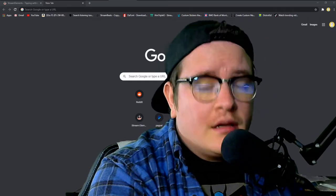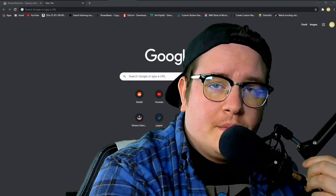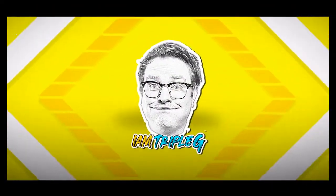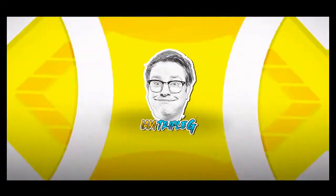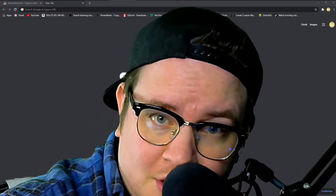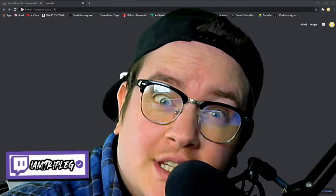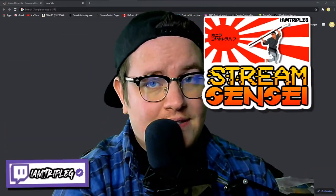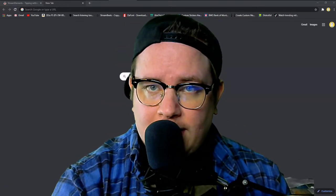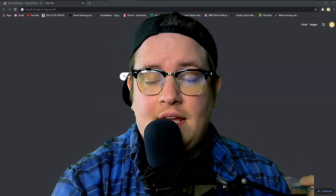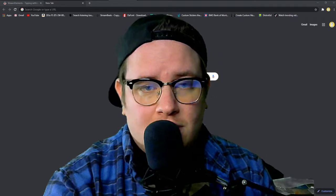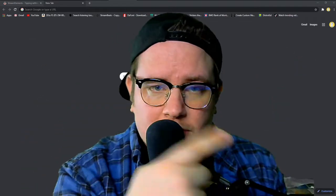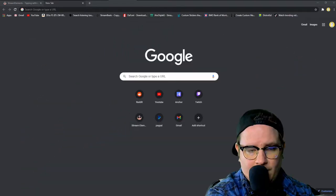Me how to set up their tipping from Stream Elements, so I'm going to show you in this video. Welcome back to the channel guys, my name is I'm Triple G and I am your Stream Sensei. Today we're going to be setting up our tipping section in our Stream Elements, so let's swap it out.